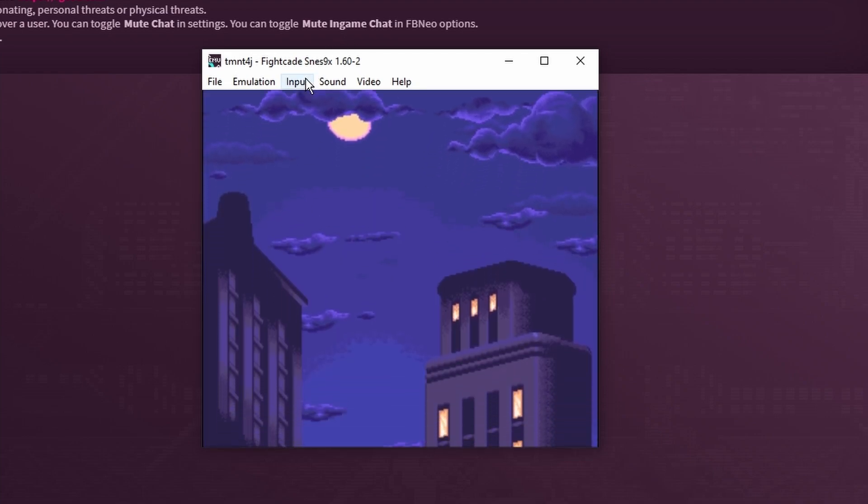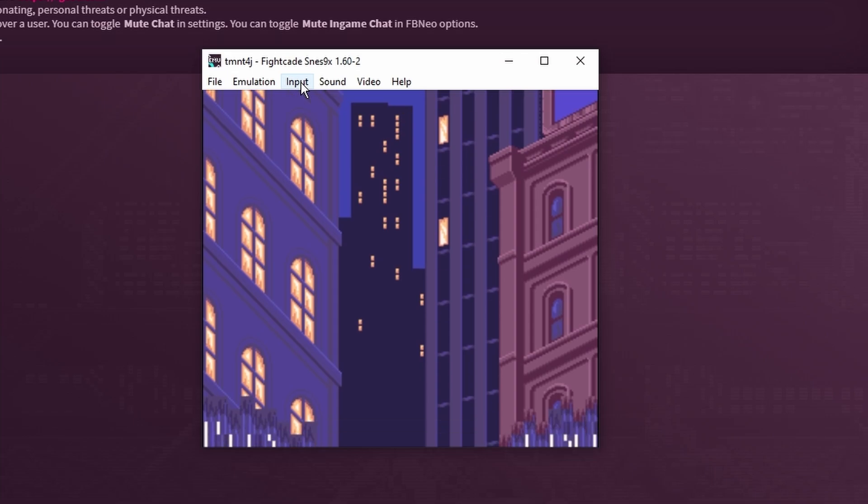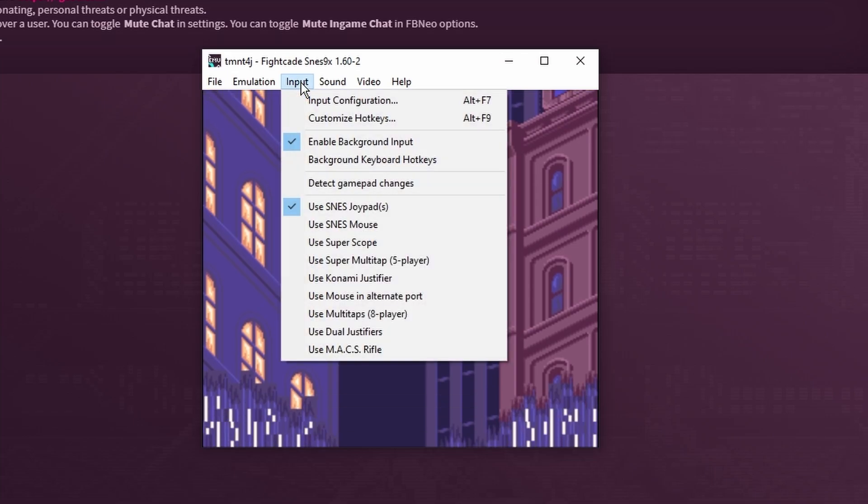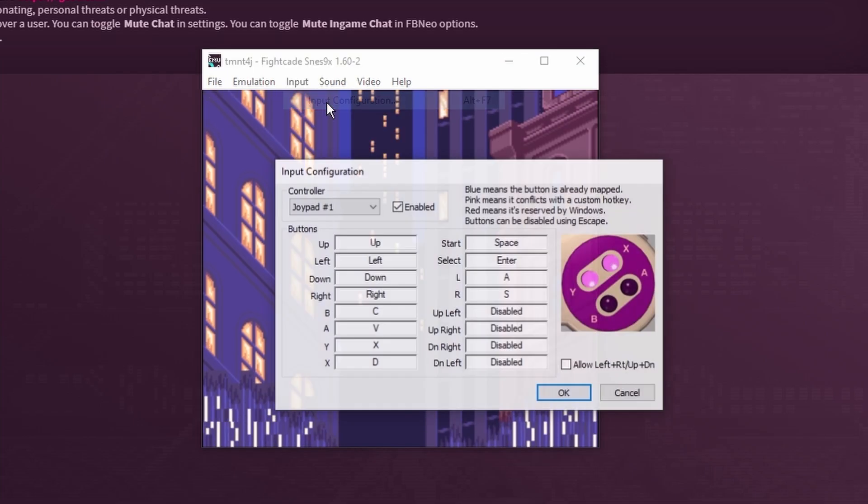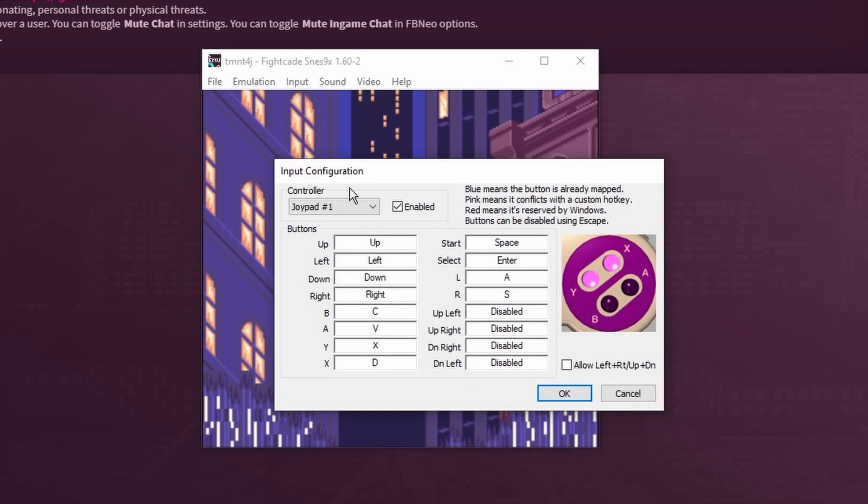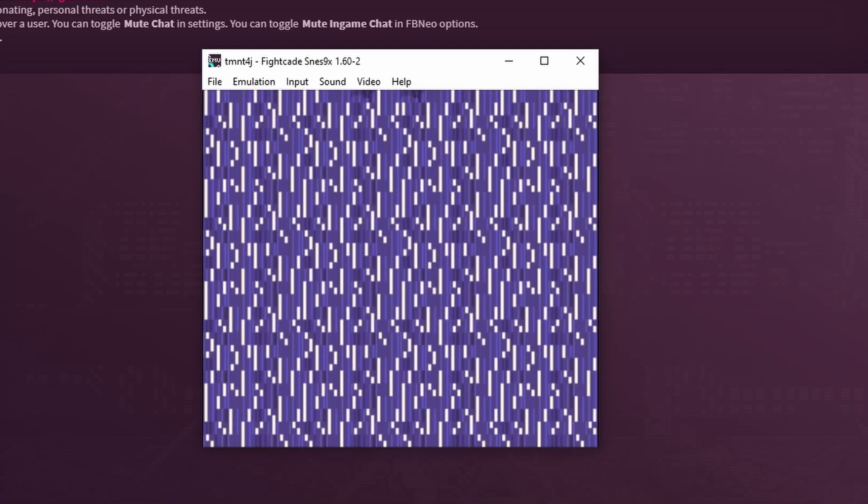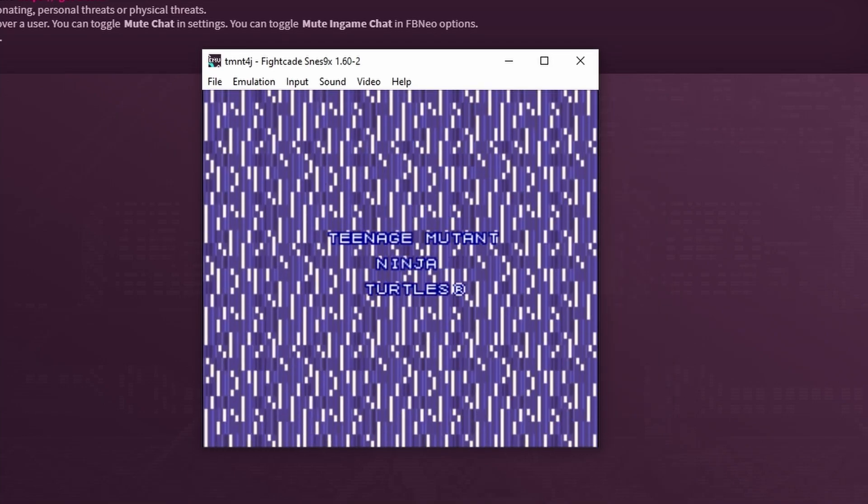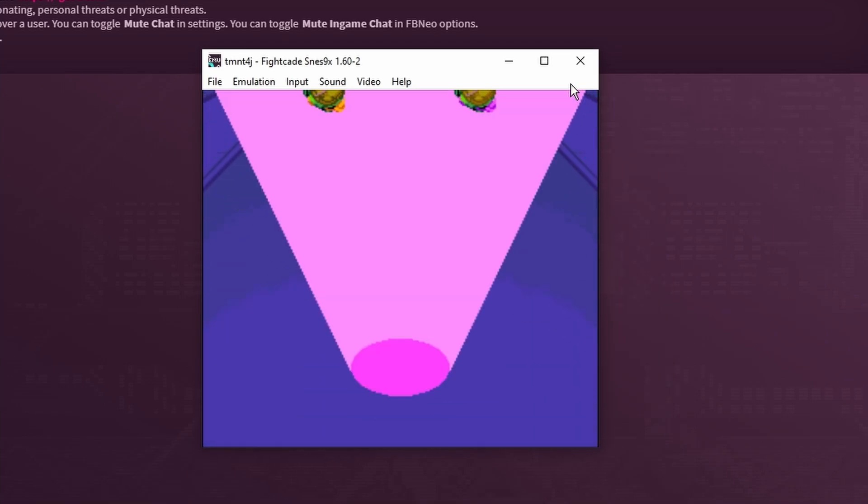The next thing that we have to do here is edit the inputs so you can select input configuration and then you can manually map this any which way you want. By default it's going to be mapped to a keyboard. Once you are happy with the way that it is mapped you can hit the OK button and then you can go on and play your game.